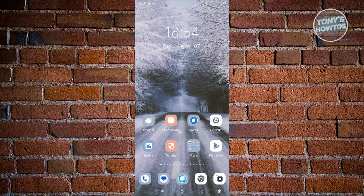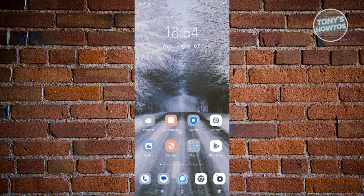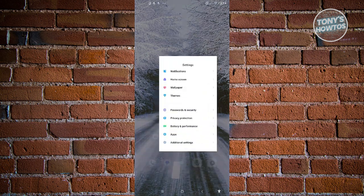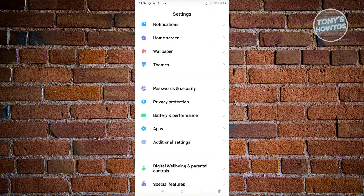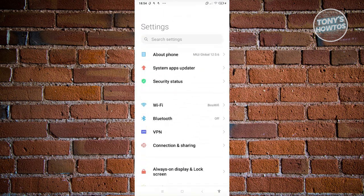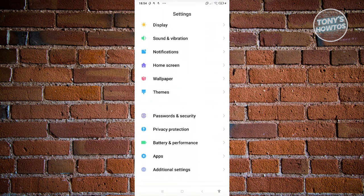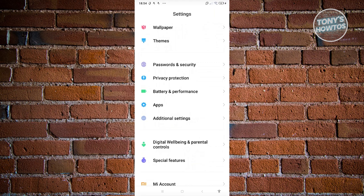You might be wondering how do you exactly do this? Well, it's actually pretty simple. First things first, go ahead and open up settings here. From here, you want to scroll down a bit until you see the section for additional settings.